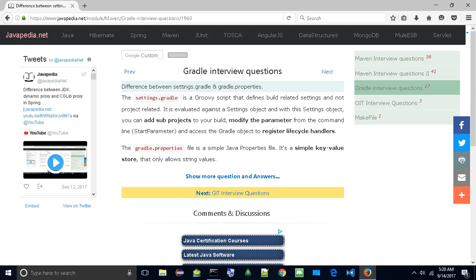The Settings.Gradle is a Groovy script that defines build-related settings and not project-related. It is evaluated against a Settings object, and with this Settings object you can add sub-projects to your build, modify the parameter from the command line, start parameter, and access the Gradle object to register lifecycle handlers.